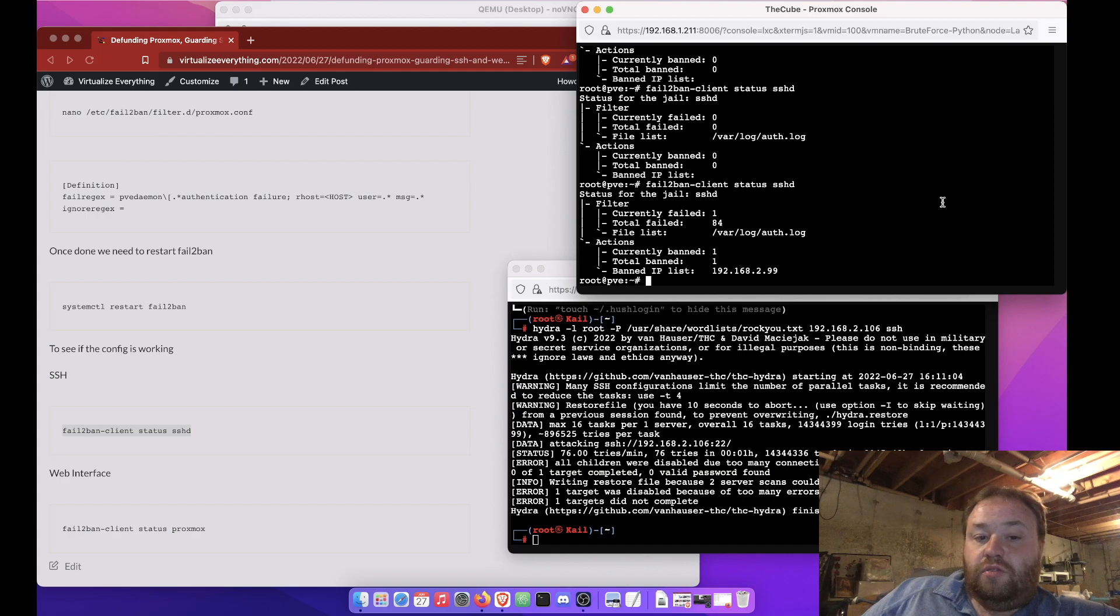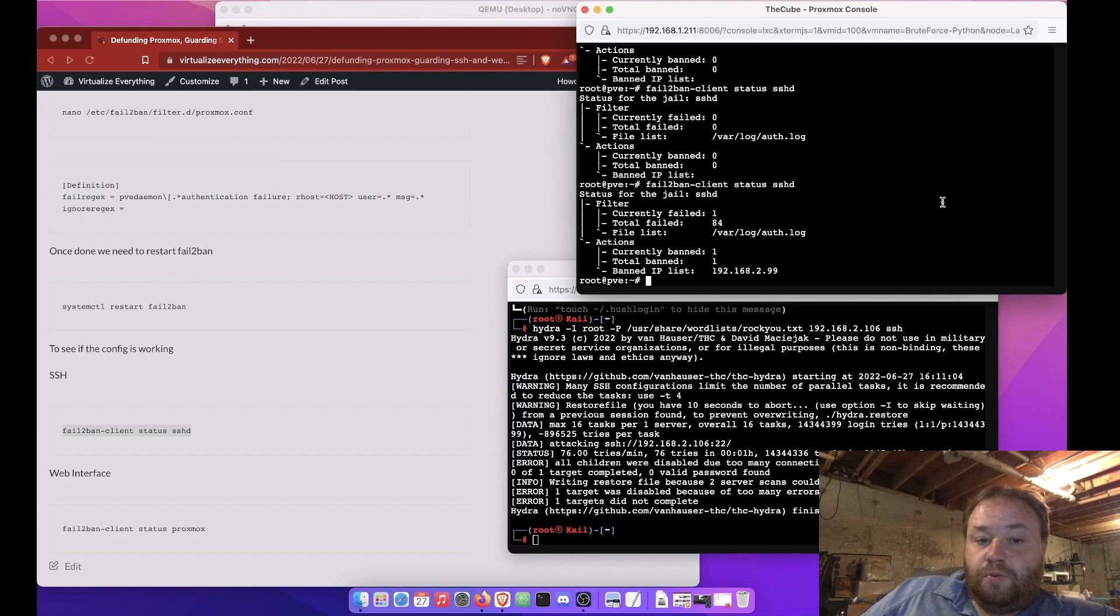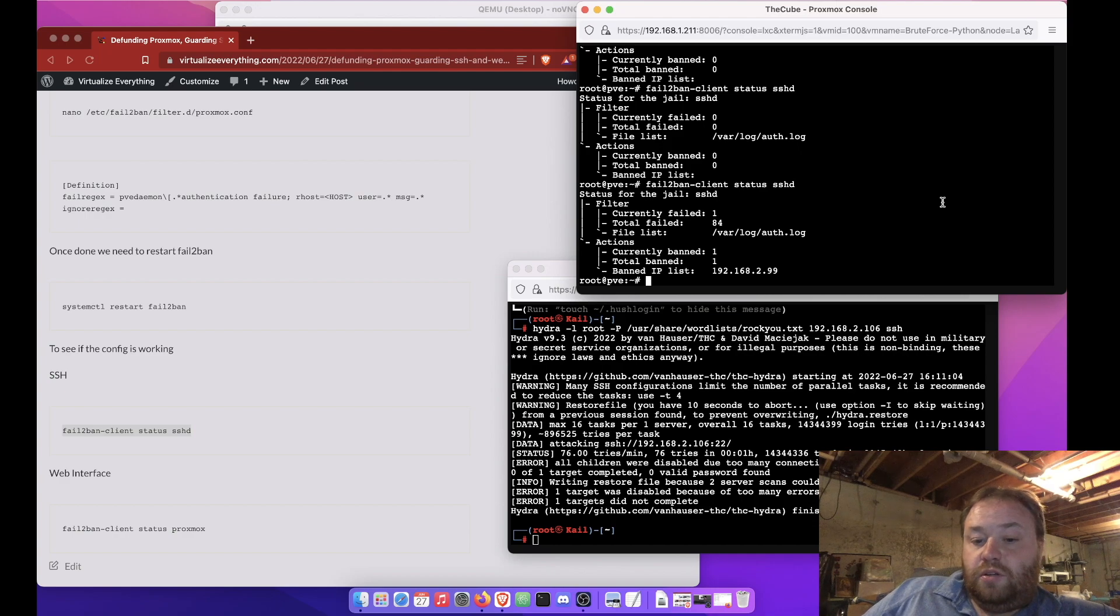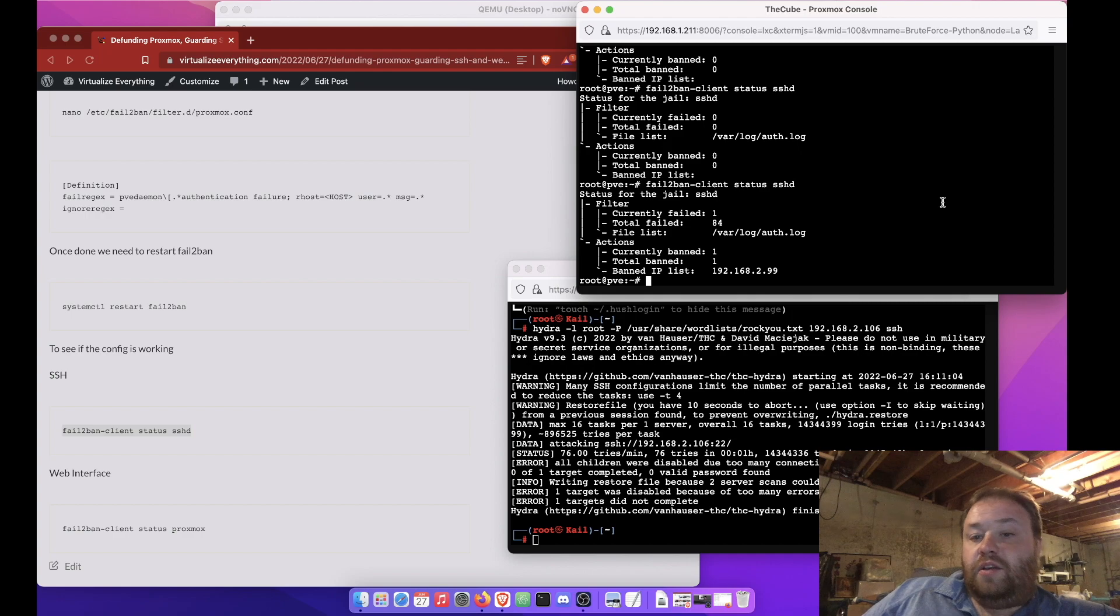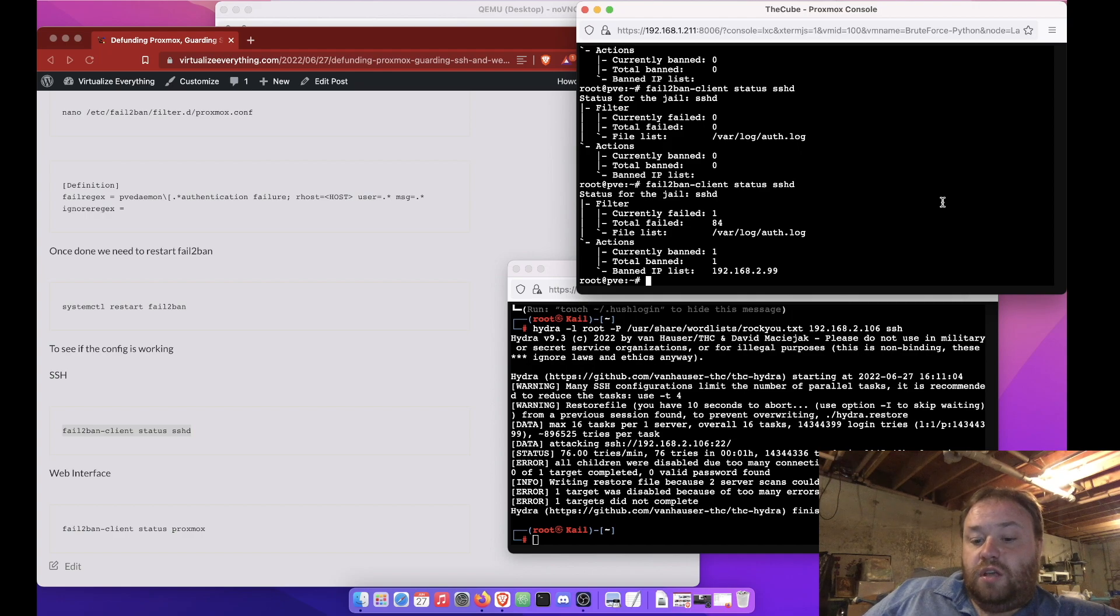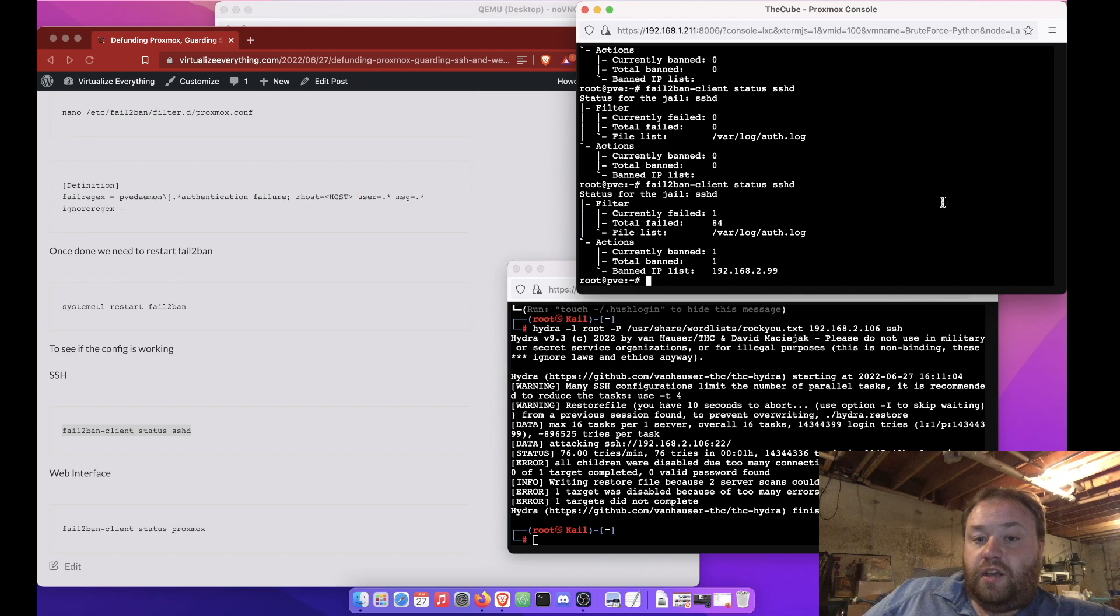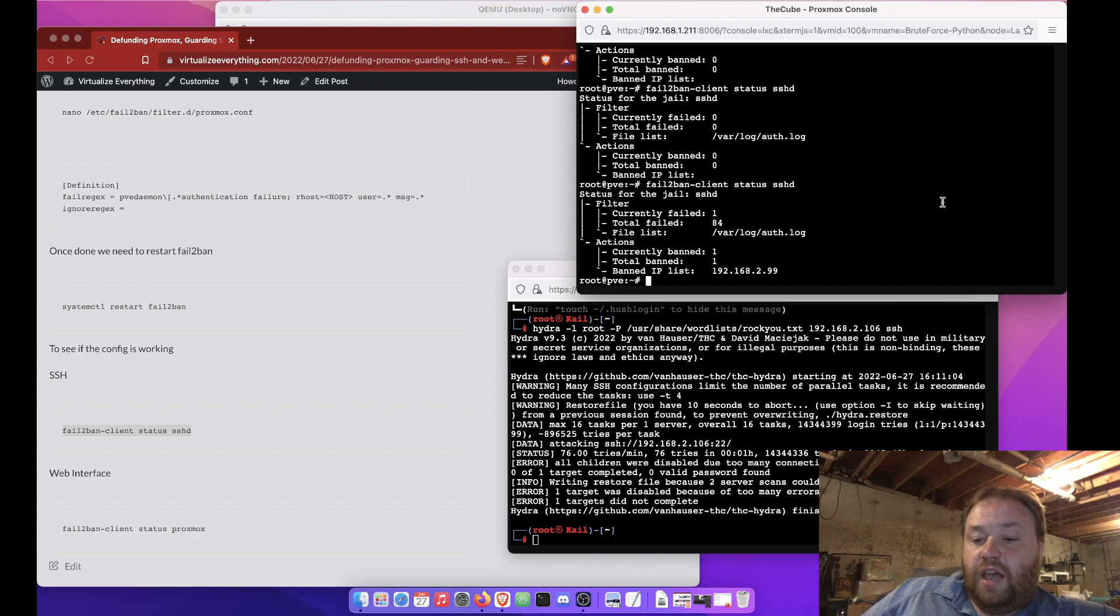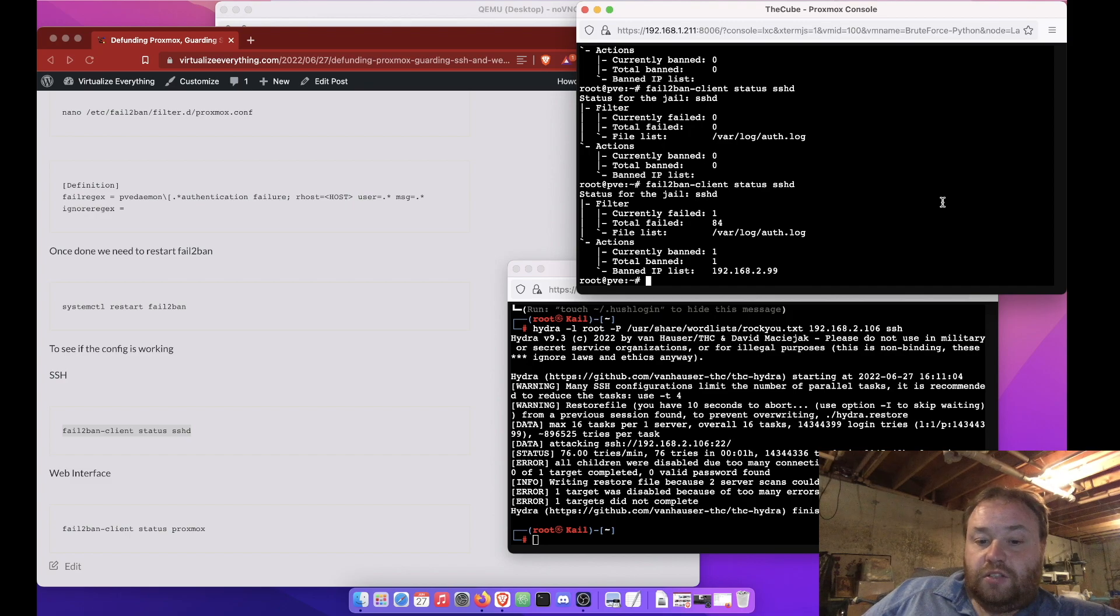Now, there is how to protect your Proxmox SSH port and your web interface port using fail-to-ban. And, maybe possibly some firewall rules. I hope you enjoyed this video, found it informative, and now are able to add some more security to your Proxmox server. And, remember. Have a good on fire.